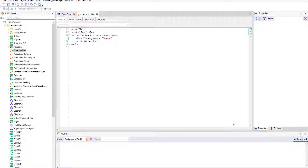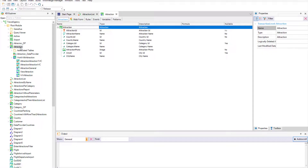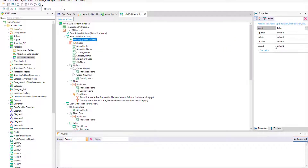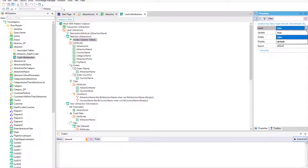But before running the application, we will re-enable the option to insert attractions in the WorkWithAttractionPattern instance. Now we finally press F5.